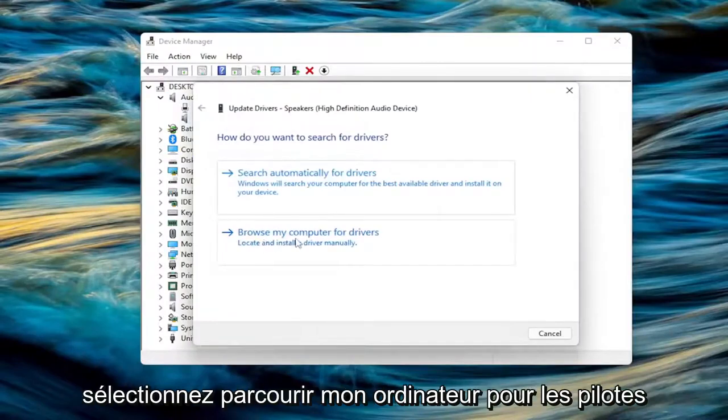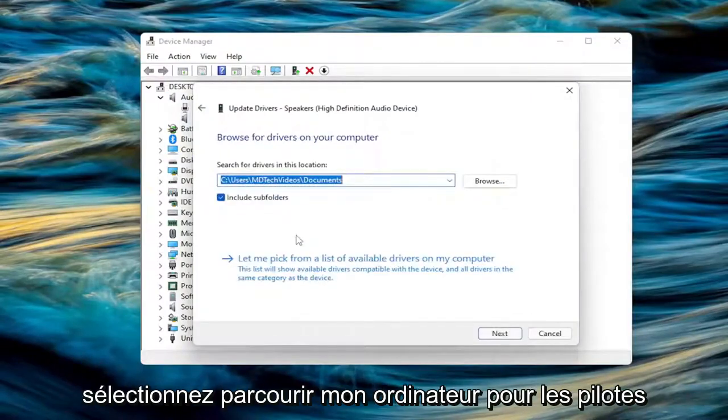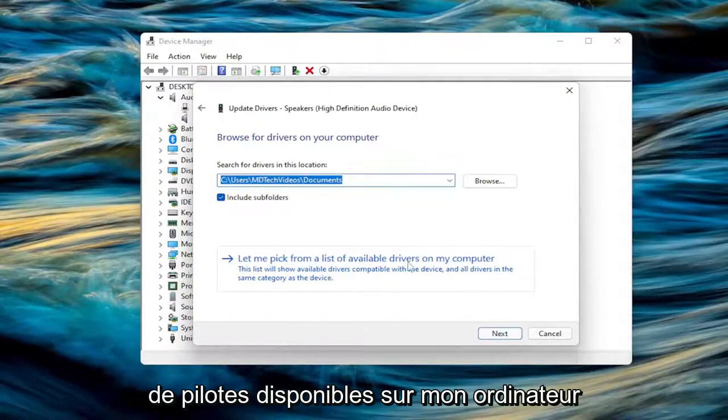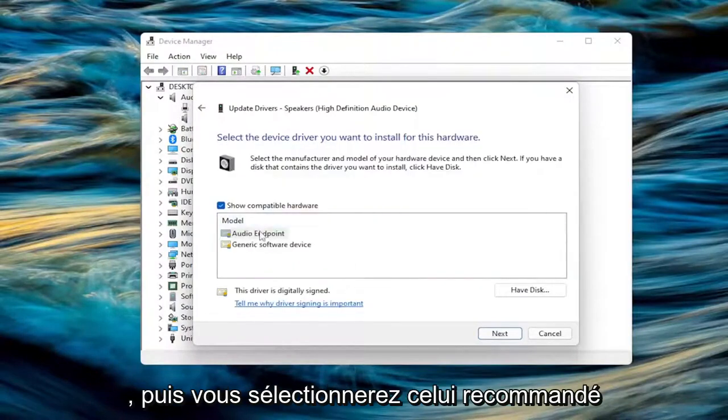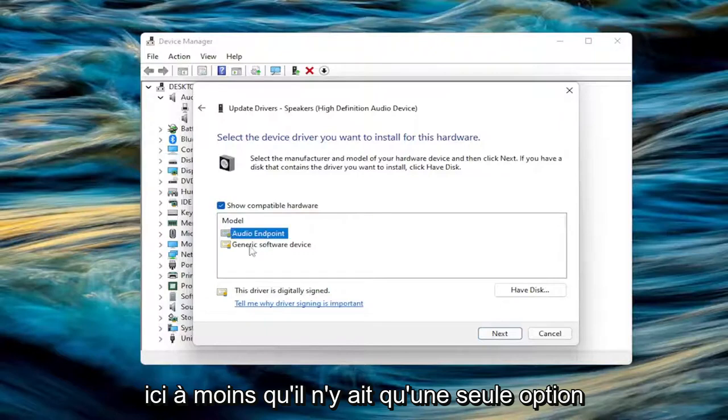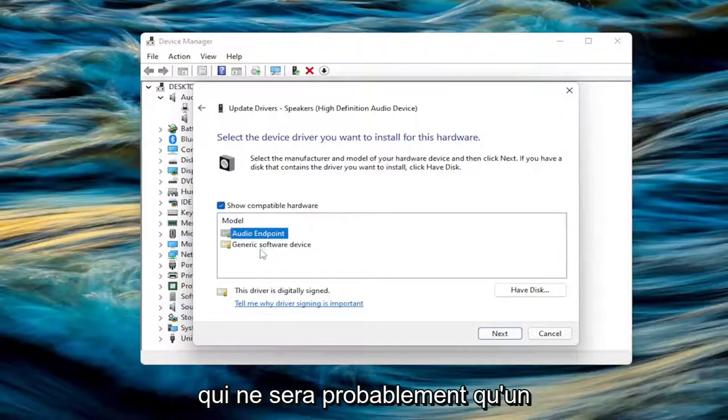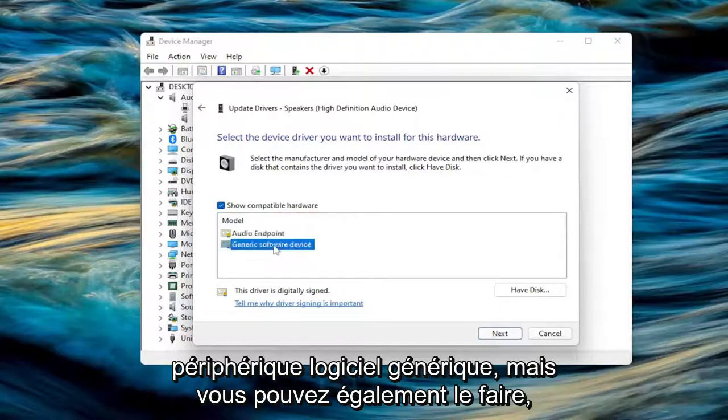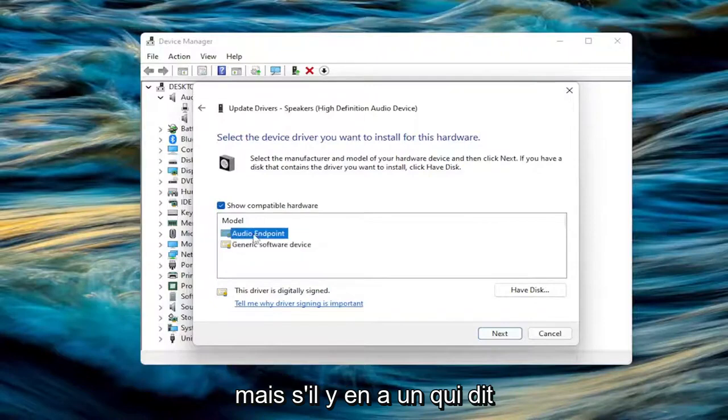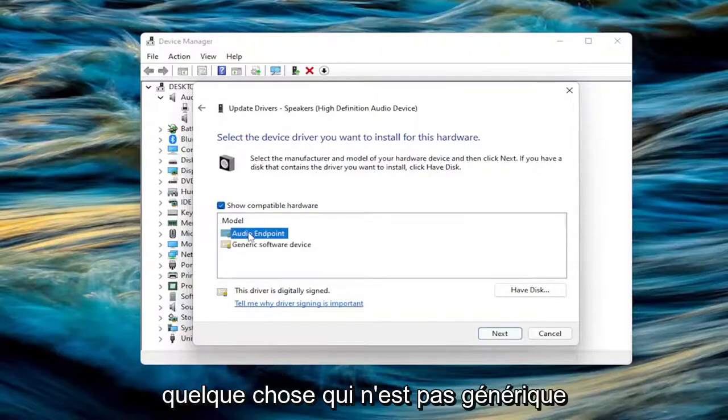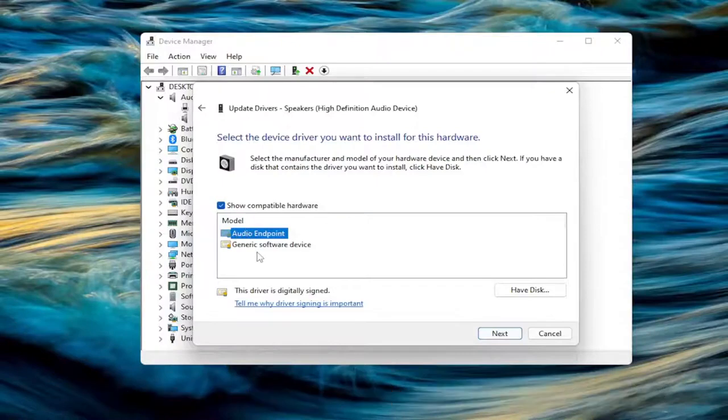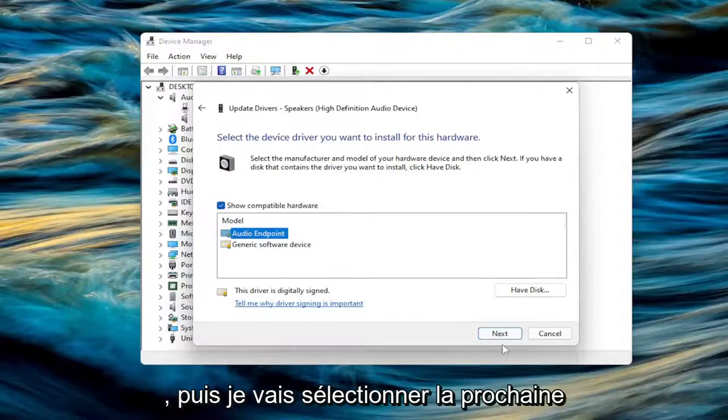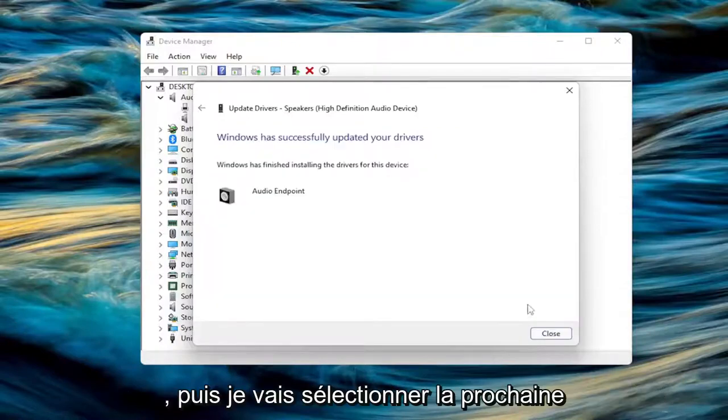Select browse my computer for drivers and then select let me pick from a list of available drivers on my computer. And then you will select the recommended one here unless there's only one option which will probably just be a generic software device, which you can do that one as well. But if there's one that says something that is not generic, I probably would go with that one over a generic driver.